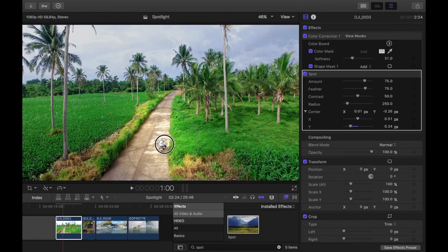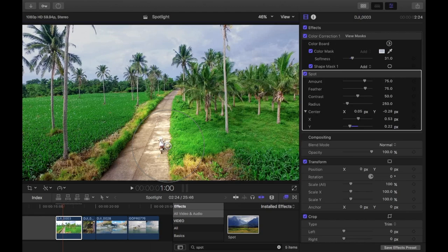If I put it on top of the girl there, it's just really going to overexpose her and it won't look that good. So I'm just going to put the spot just behind her.